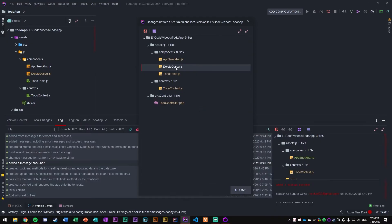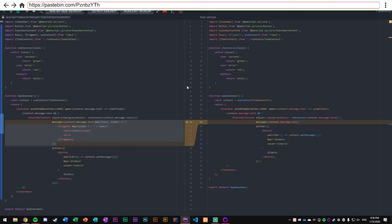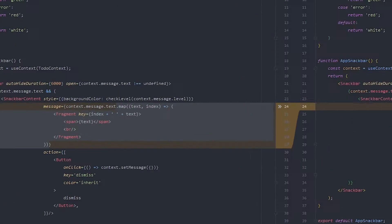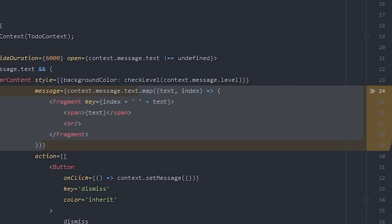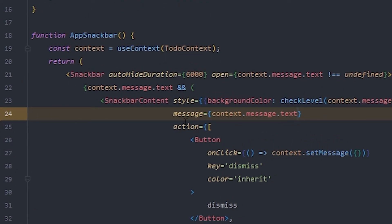With that being said, let's go to our app snack bar. It's because we are using just text messages now and we're not using an array of text messages. I have changed the entire array function back to context.message.text. Instead of context.message.text.map and then mapping through them and putting spans and breaks on them, now it's just context.message.text. It's really simple, it looks a lot cleaner.